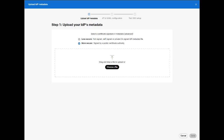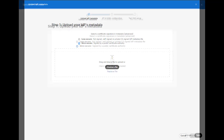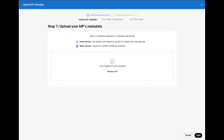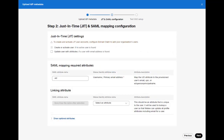Select the certificate signature method you want to use. In this case, I'm going to select more secure, and then upload the XML file I generated from Azure AD and click save. Next, you'll be presented with settings for just-in-time provisioning and SAML mappings. We can skip this section. Hit next.